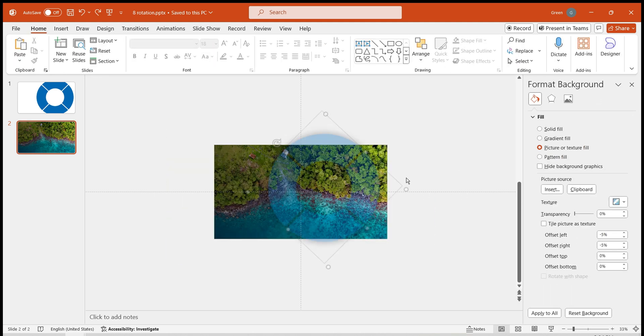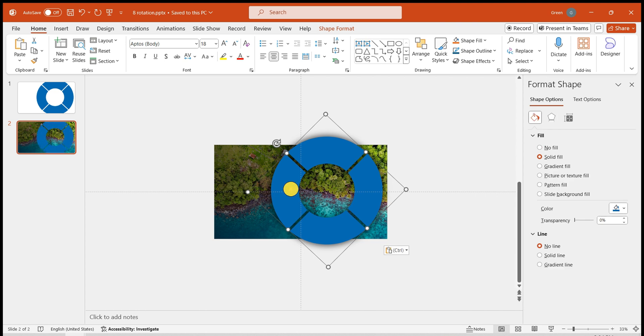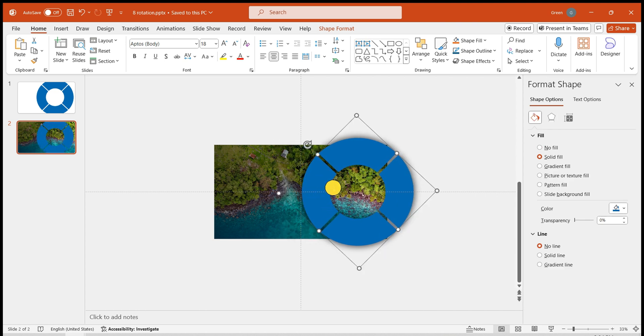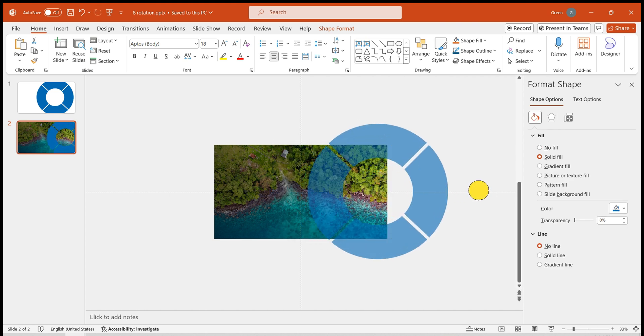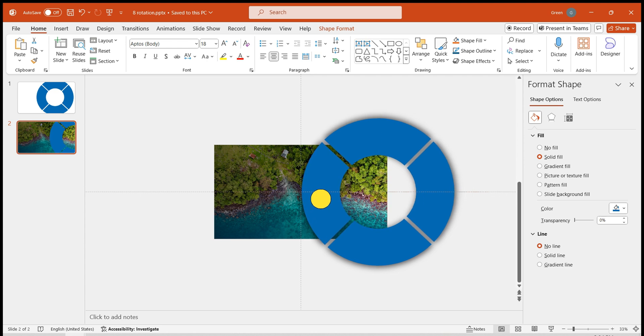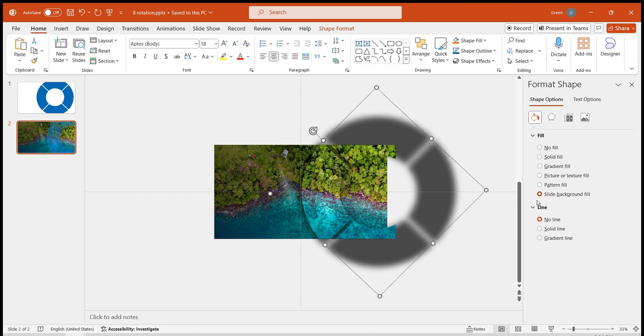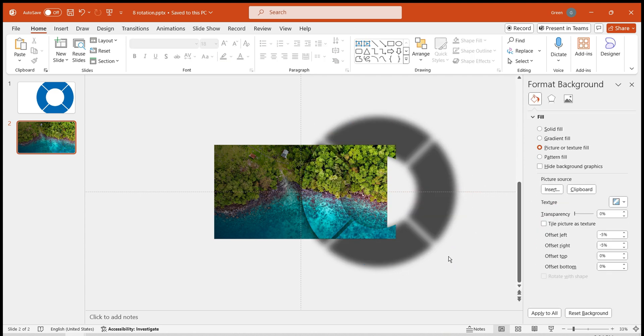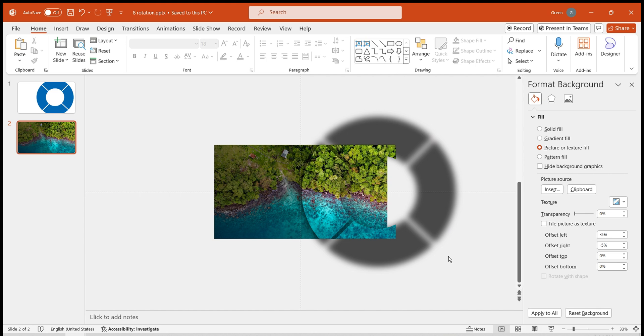Copy the completed rotating wheel to the slide and position it near the middle. Set the Wheel Fill to Slide Background Fill. This completes the first slide of the PowerPoint.